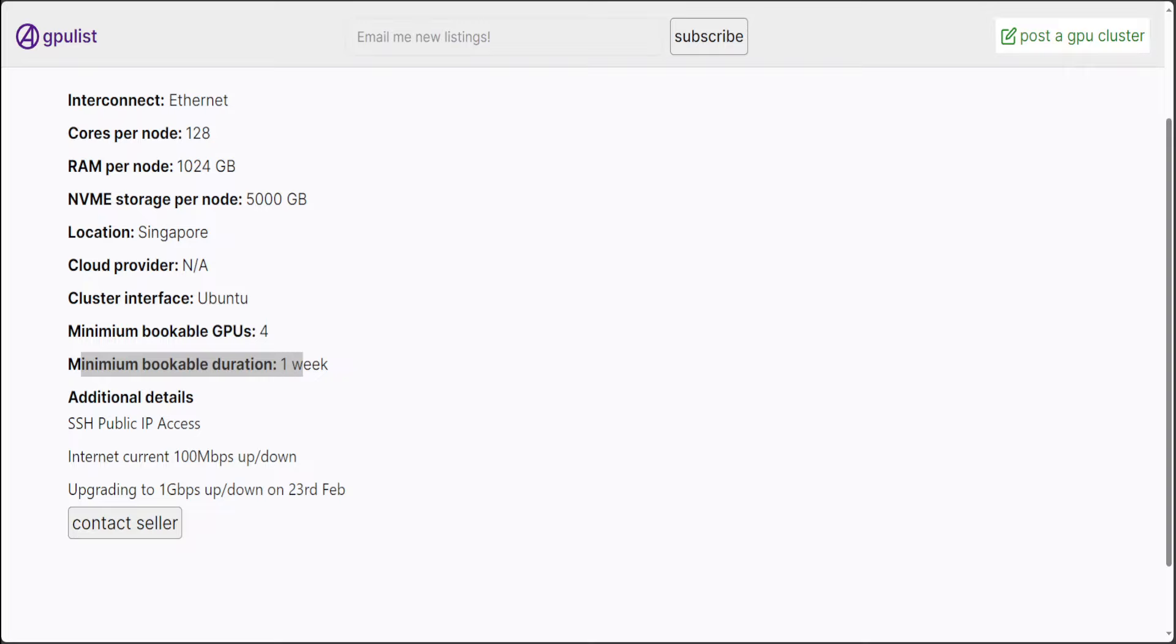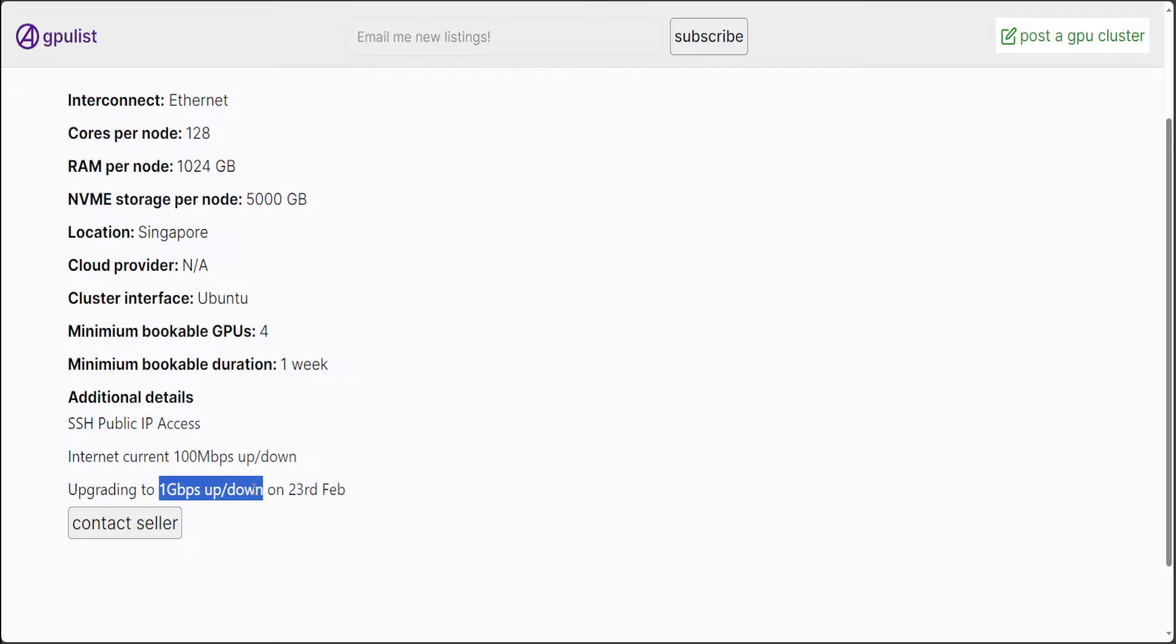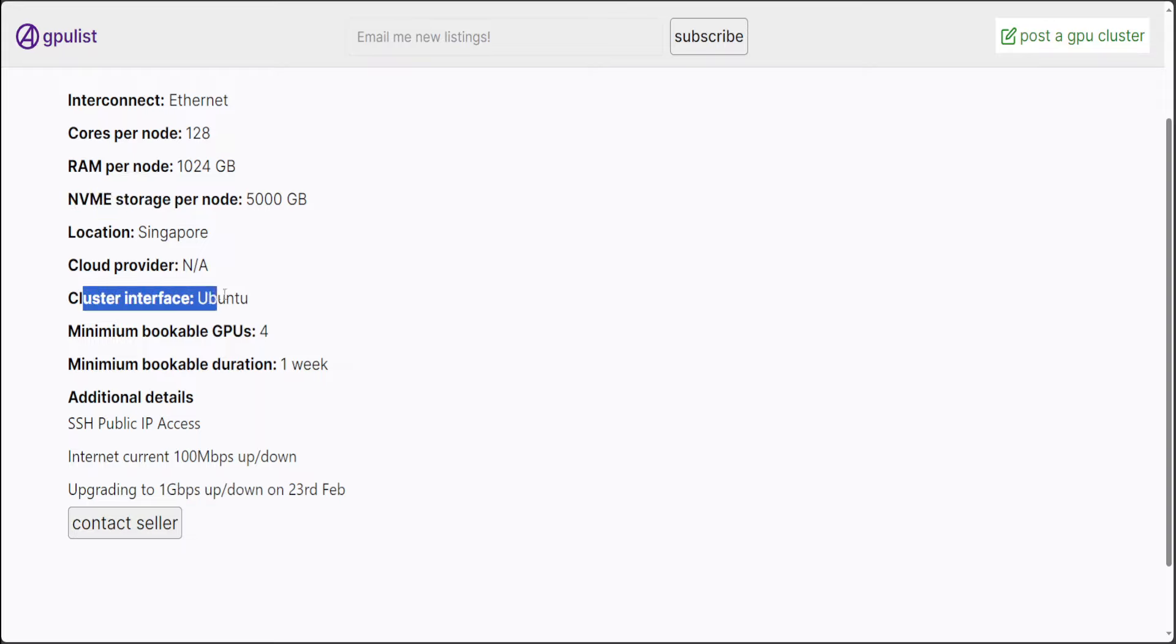So, make sure whenever you are getting a cluster of GPUs, the interconnect should be good, and you can see that it is 100 megabits up and down, which is OK. And then you can also upgrade it from this. This one is better. I would highly suggest doing this if you are really going to do some training and all that stuff. And then NVMe is good. Rest is Cluster Interface Ubuntu, which is also fine.